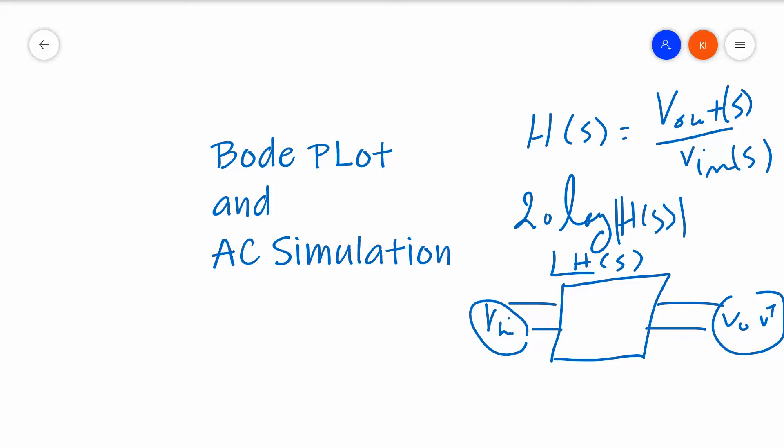But the nice thing is that the system also allows us to use LTSpice to do the same thing. So that's our goal today. What we're going to try to do is use LTSpice to learn about AC simulations and how that can help us do Bode plots and other transfer function type relationships to know what the output is with respect to input.